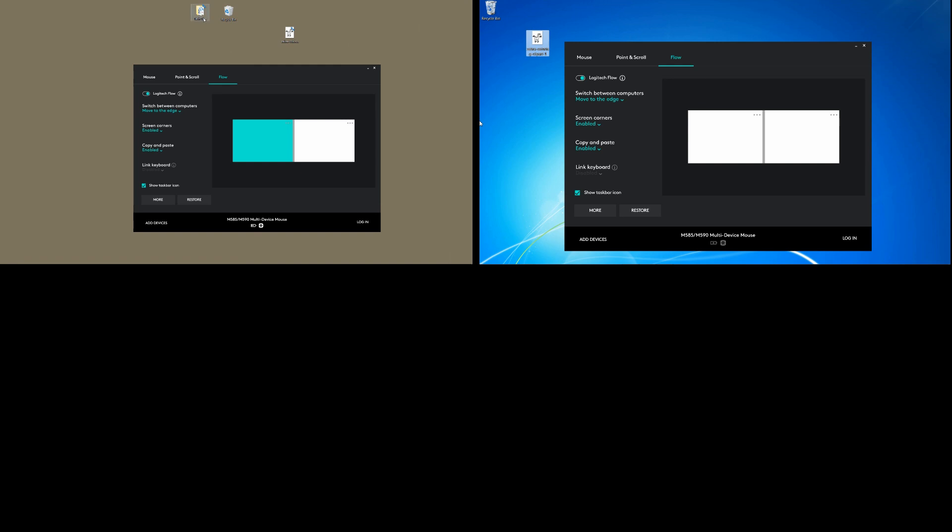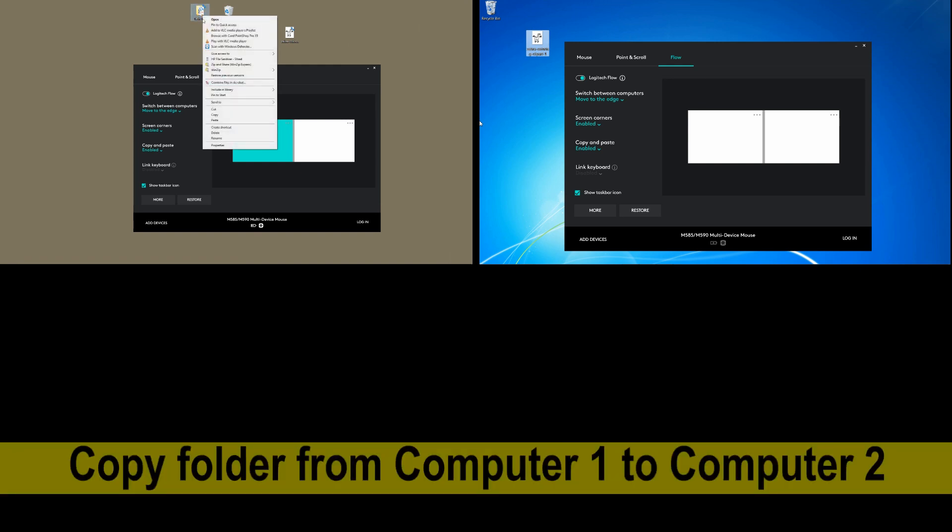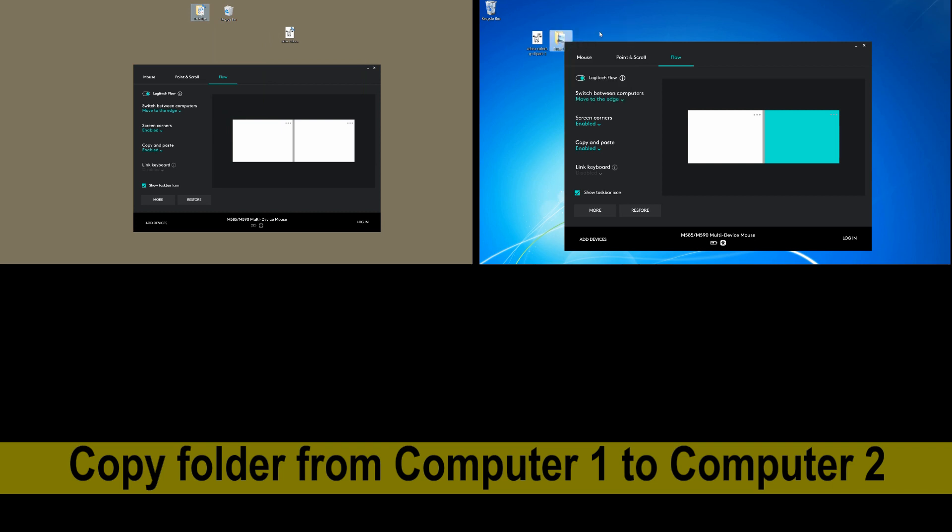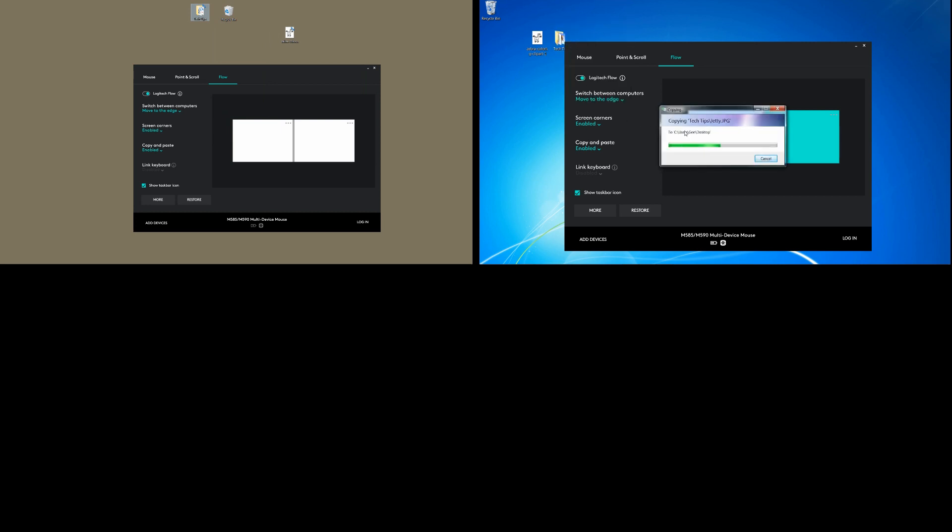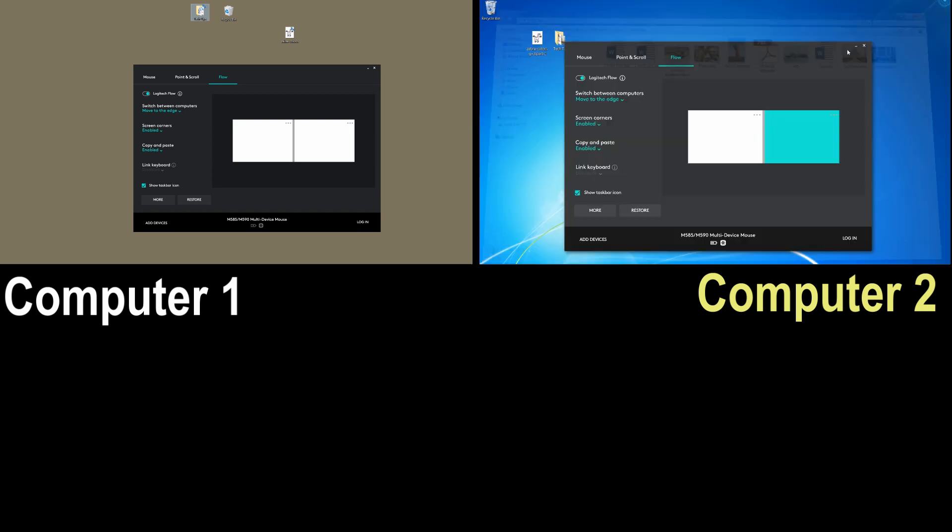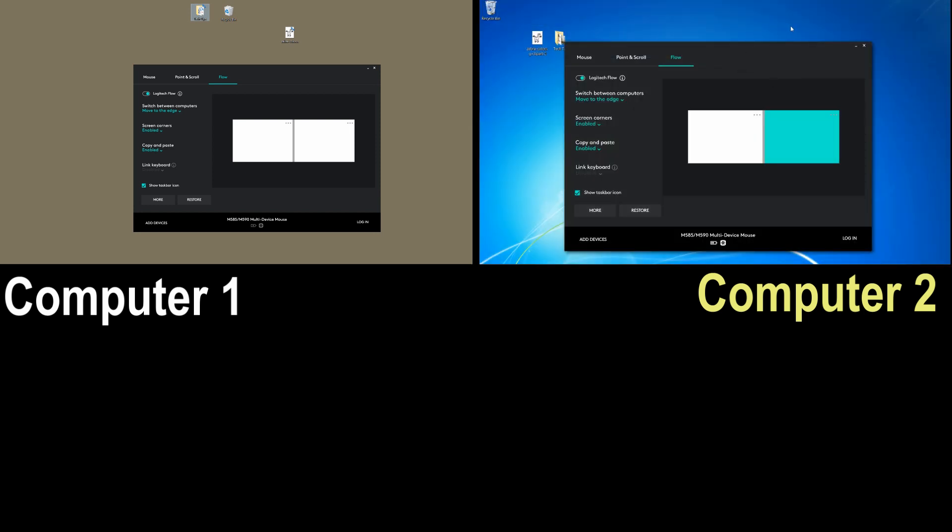Likewise, let us copy this folder from Computer 1 and paste it in Computer 2. It is copying the files and folders. Let's take a look. So it has copied our folder from Computer 1 to Computer 2.